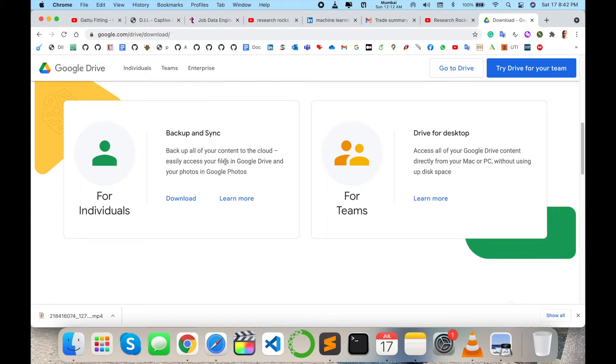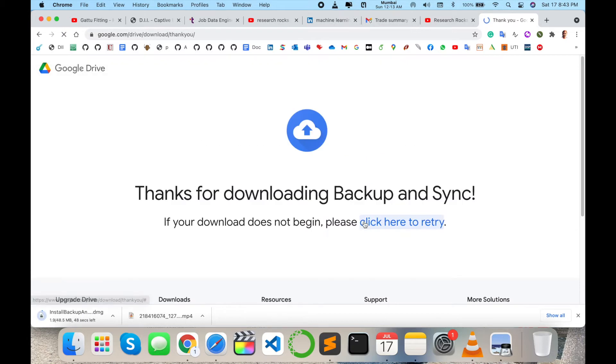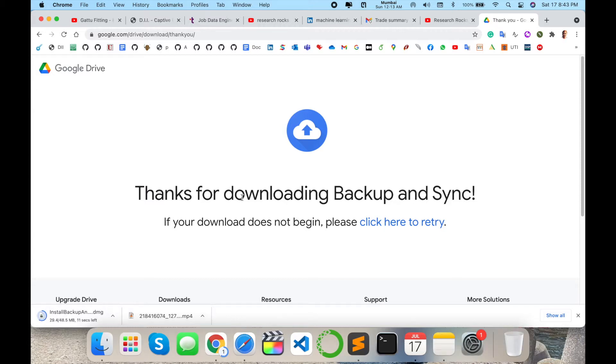So just simply download this application. It's only 48.5 MB. Wait a couple of seconds for the download and I'm putting this link in the video description as well. You just click on that particular link and easily download the software.